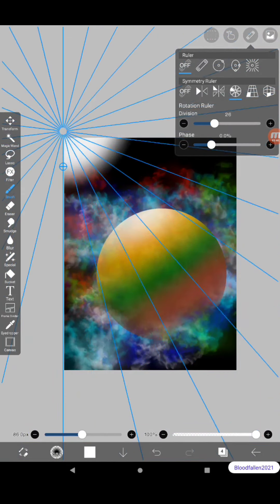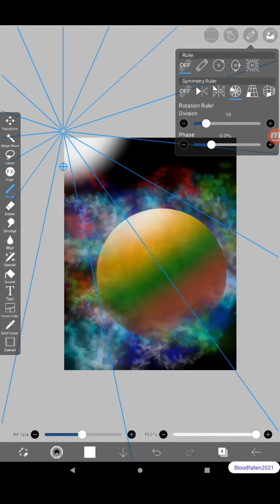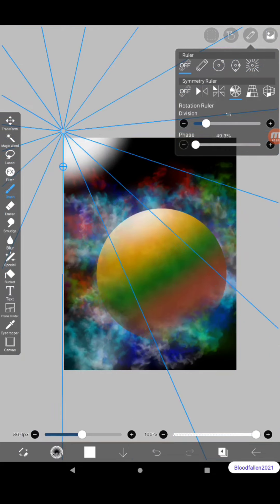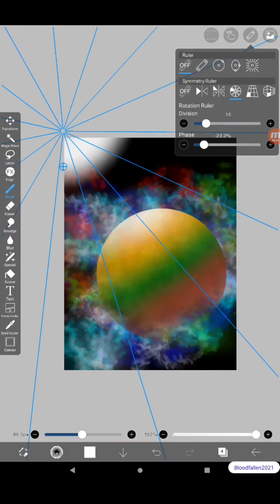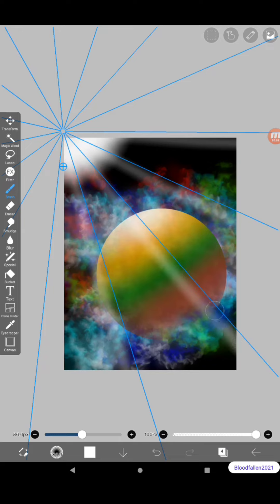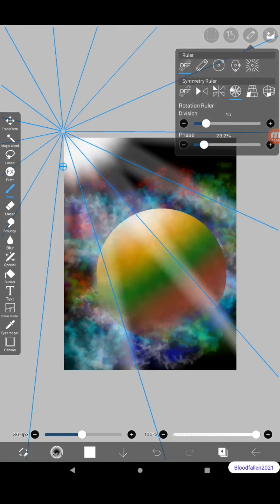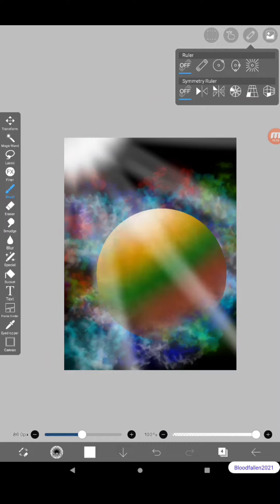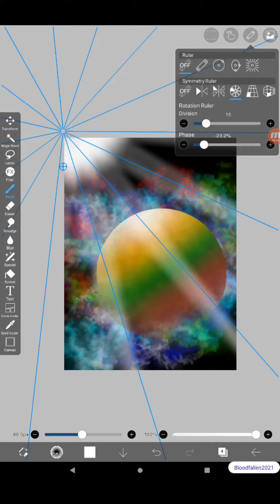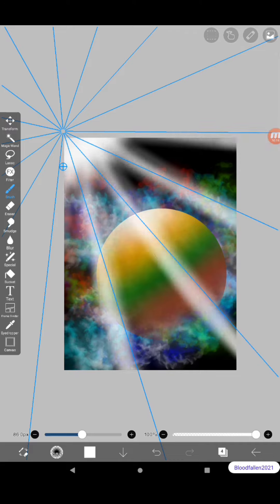There we go, now we're on a different ruler. Play with our division. There we go, that's what we're looking for. Add a little bit more to it.